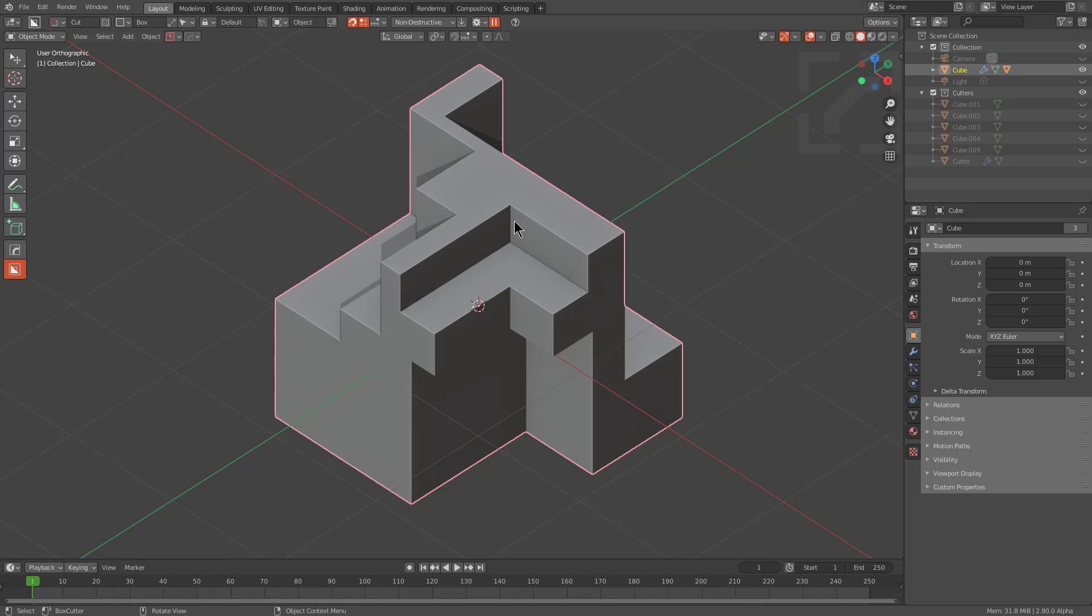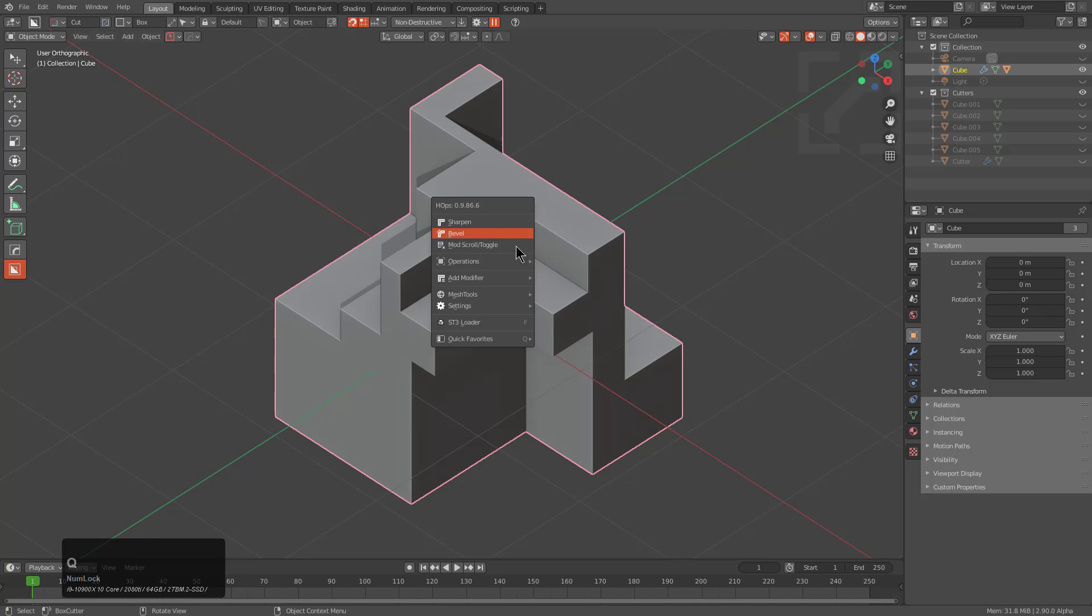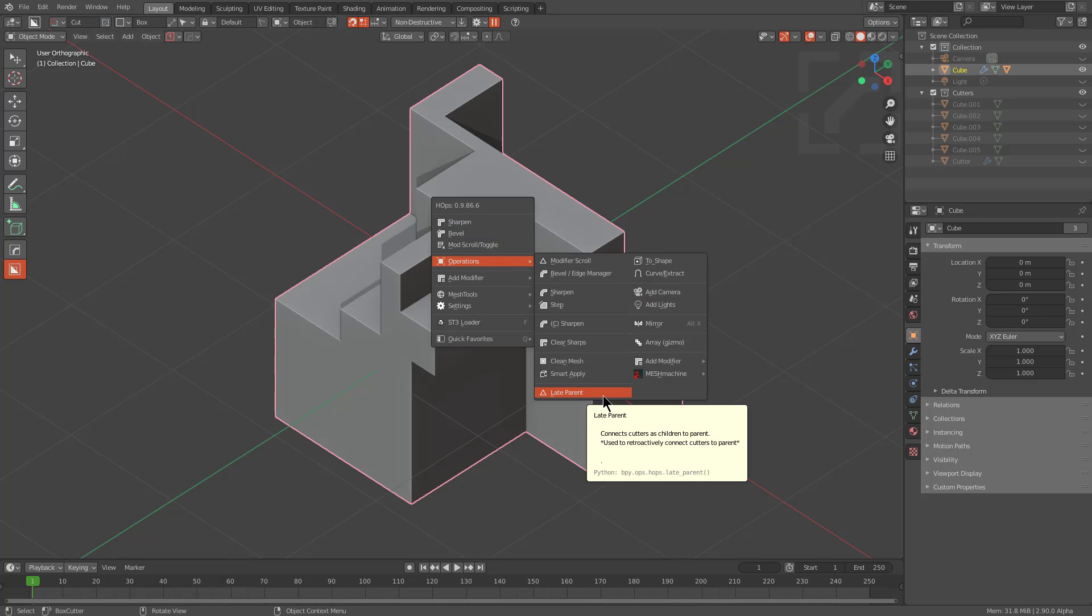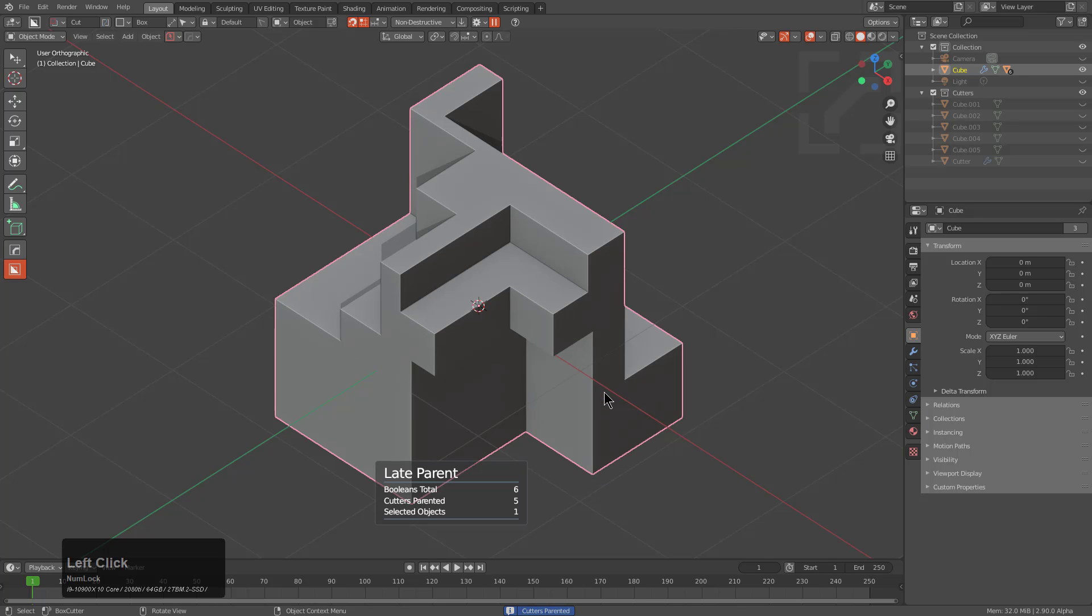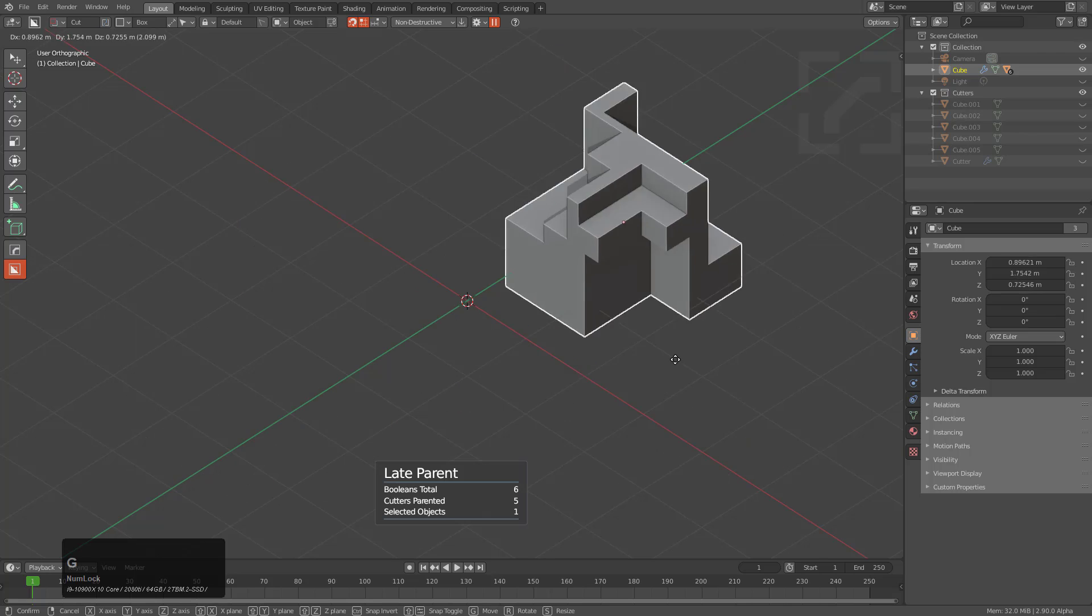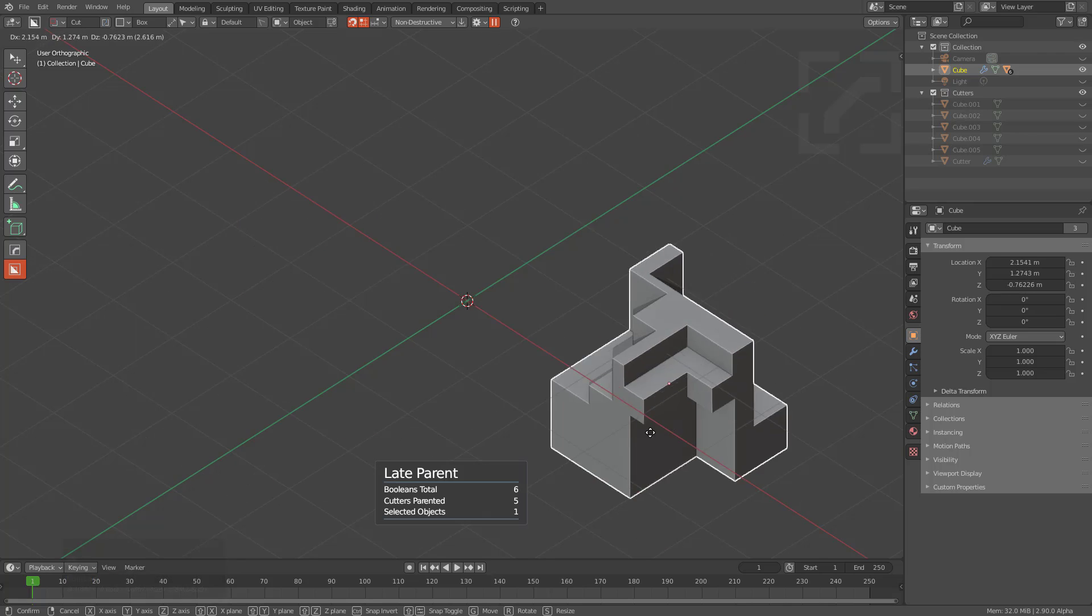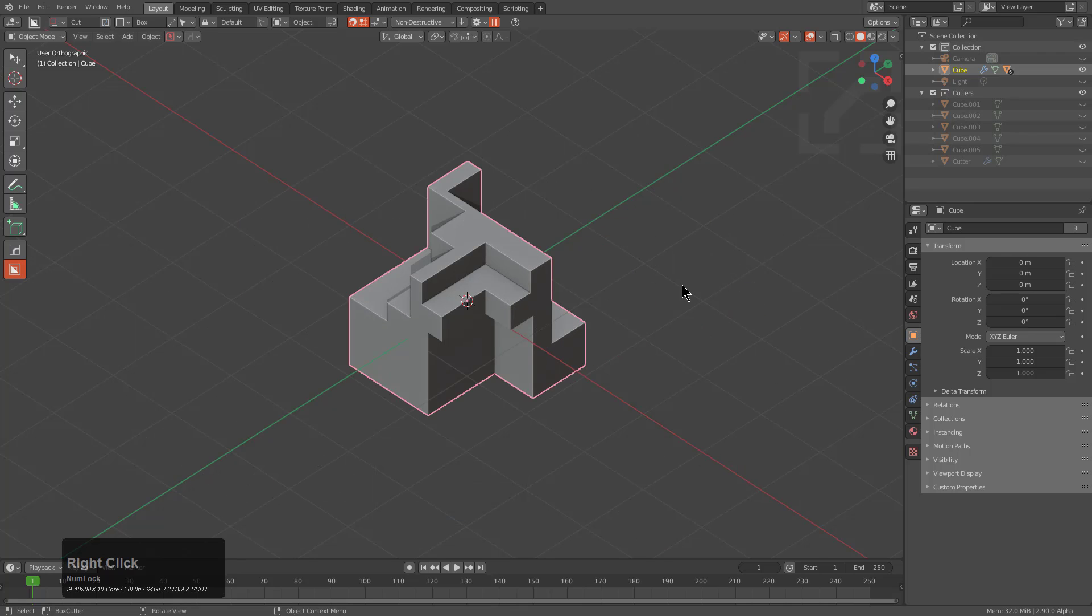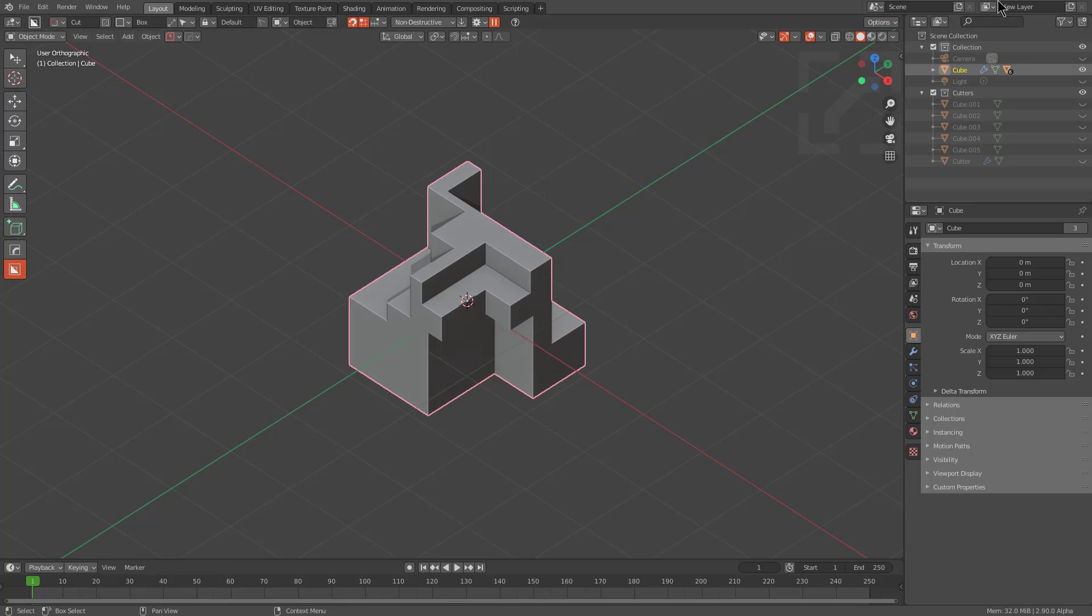Well, this is where you can press Q, go under operations, and there's an option called late parent. And if we hover over it, this connects cutters as children to their parents. So we click this, we see that there are six booleans, five of them were parented, one of them was selected. And so now we are able to move this object around freely and so that's where late parent comes in to help you.